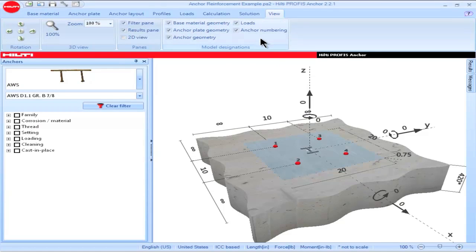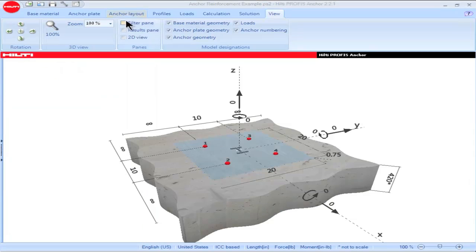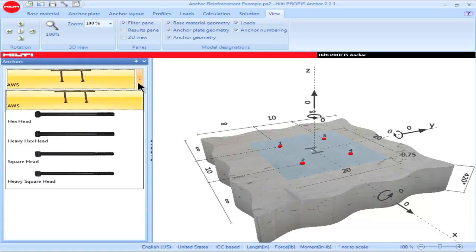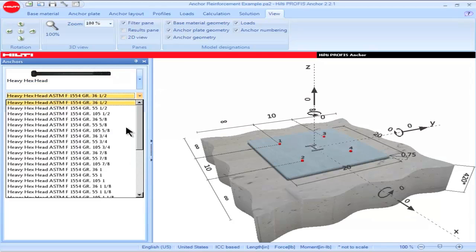The View tab is utilized to show various parameters used by PROFIS Anchor. Unchecking a box causes the parameter to disappear from the main screen, while checking the box allows it to be shown. The filter pane can be used to select certain anchor characteristics, to view the anchor portfolio, and to select a particular type of anchor.